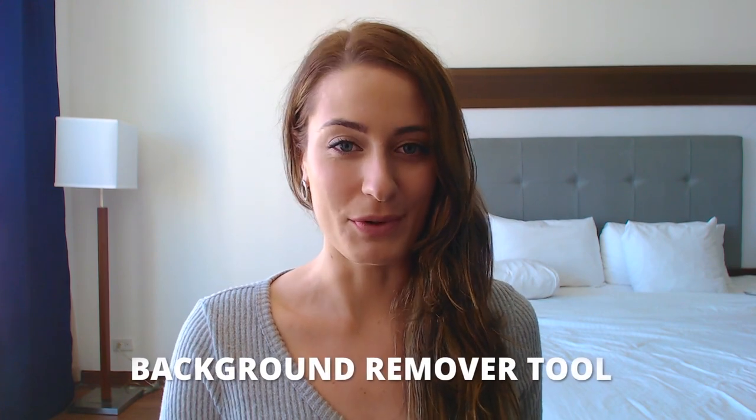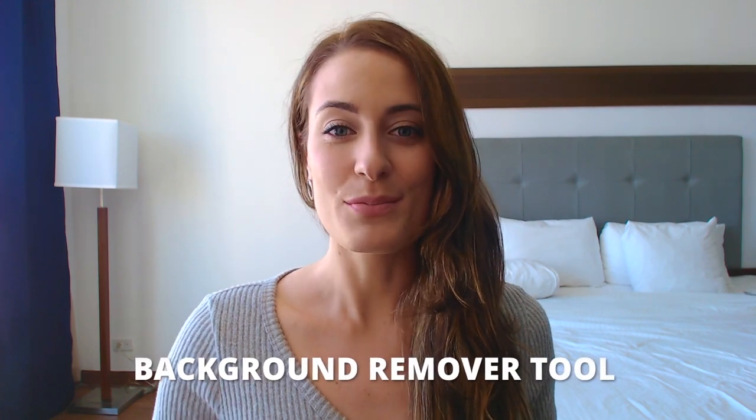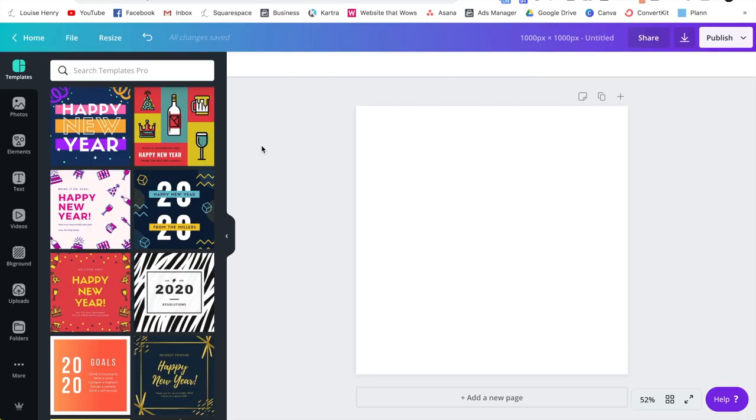All right, so the first one is brand new, and this is the background remover tool. Previously, you had to go outside of Canva, then do this, then import it into Canva. Now you can do it right within Canva itself, and it takes literally two seconds.